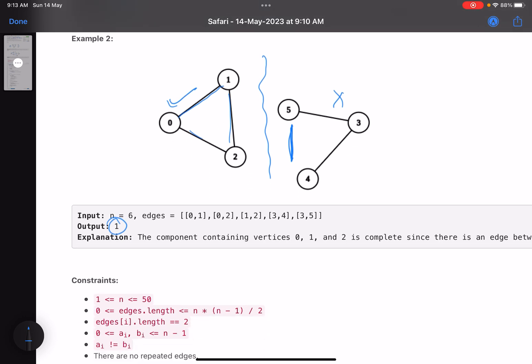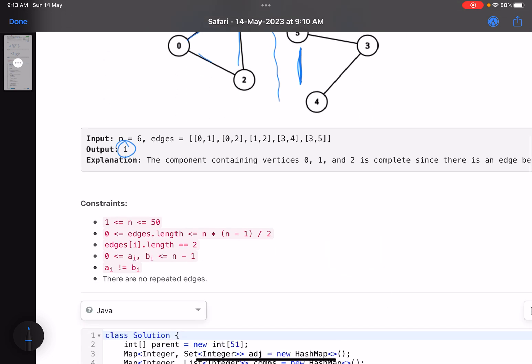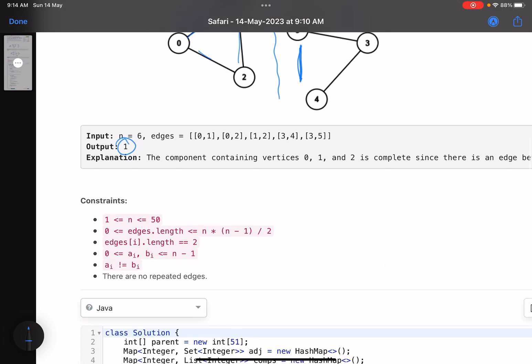This is more of an implementation-based problem. We can use DFS or Union Find — any algorithm that helps find the number of connected components. Once a component is found, we check whether it's complete. Since the number of edges is at most 50, a brute force approach will work. The number of edges in a complete component is n*(n-1)/2.